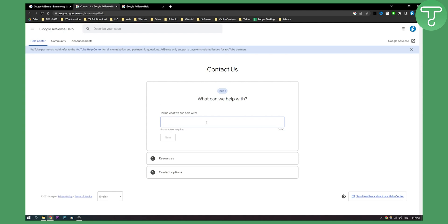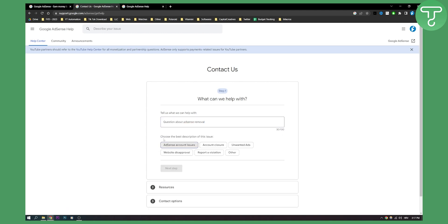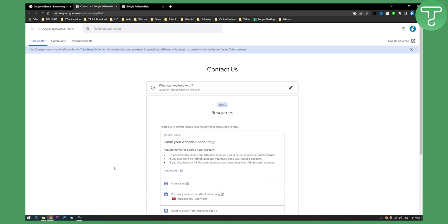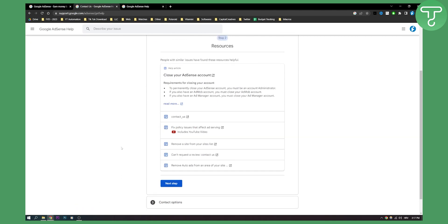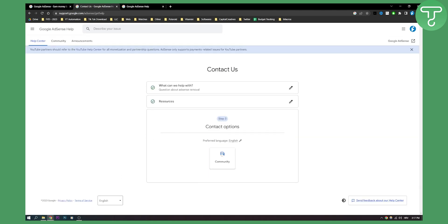So let's say you have a question about AdSense removal. Let's say this, next, then as you can see here you can just click other, then click next step, and then here as you can see close your AdSense account. Click next step and then here you can either contact them or community.